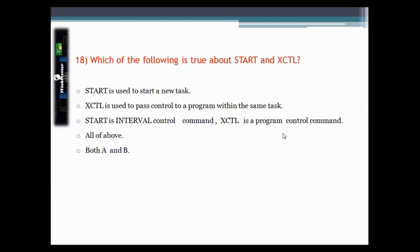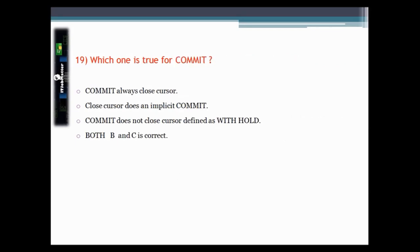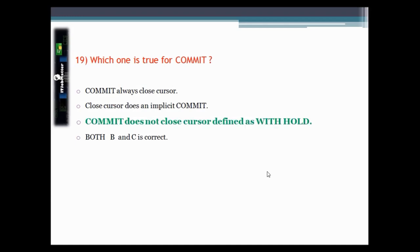This question asks which of the following is true about START and EXIT. The correct answer is: COMMIT does not close a cursor which is defined as WITH HOLD.